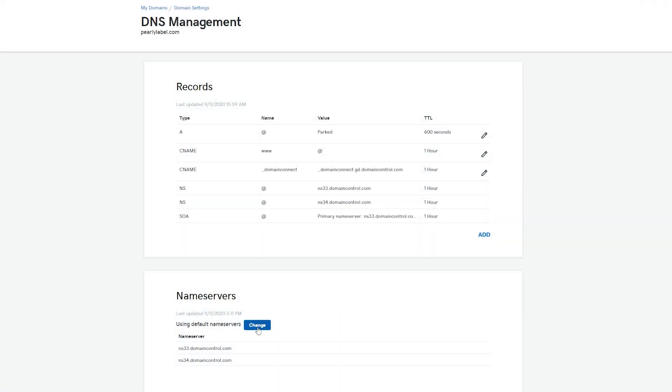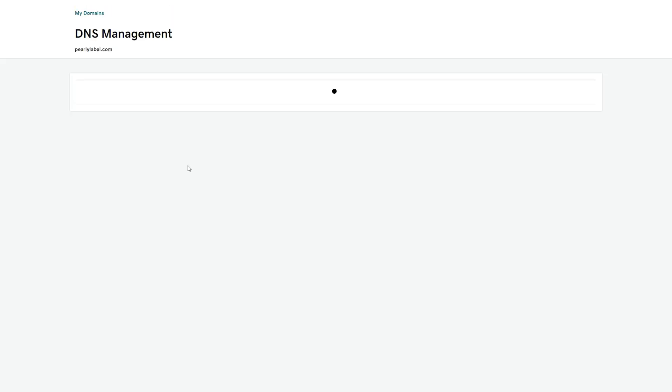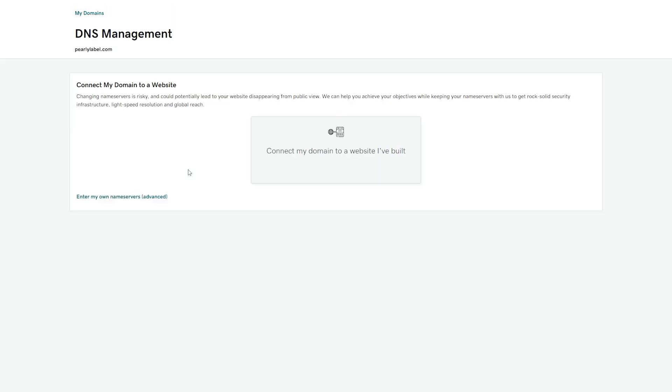Now, go to the domain registrar's account. This is where you initially purchased a domain. In this video, we are connecting a domain from GoDaddy, but the flow is similar in other registrars.